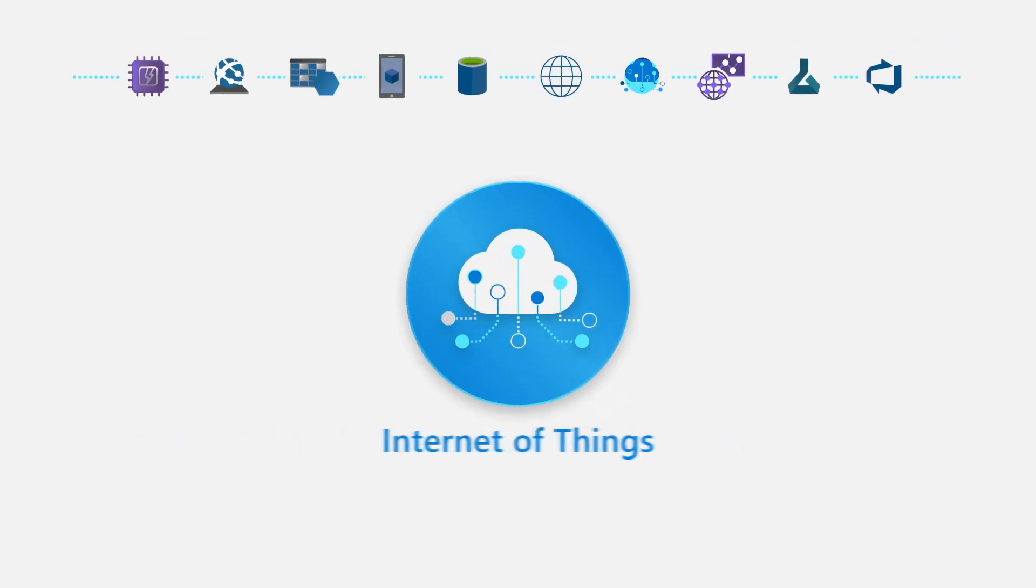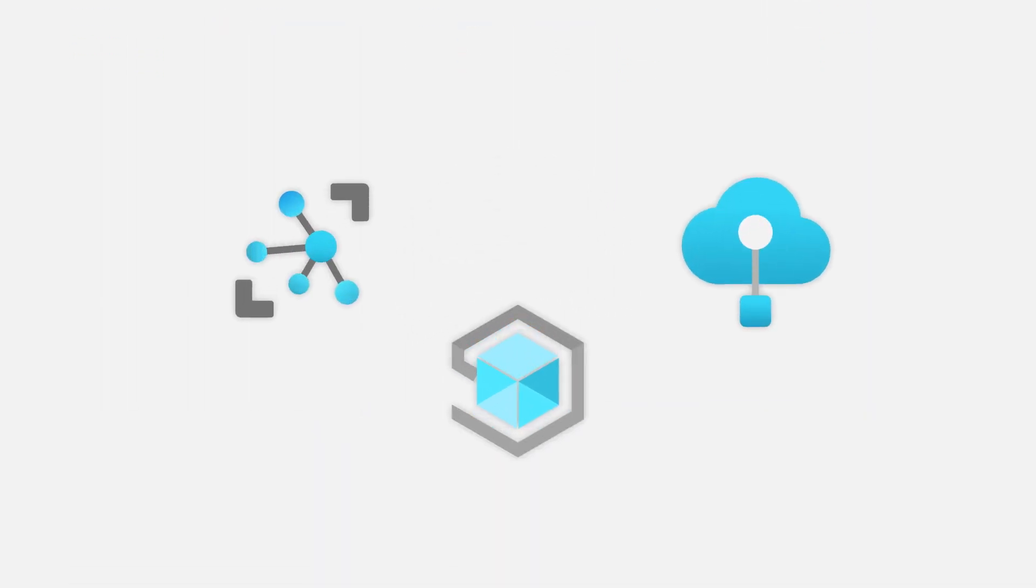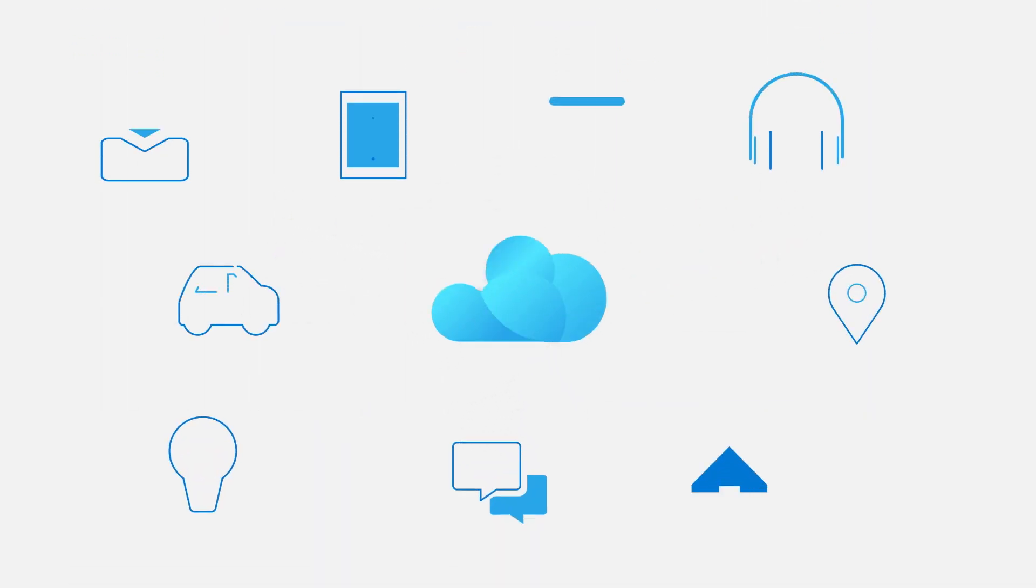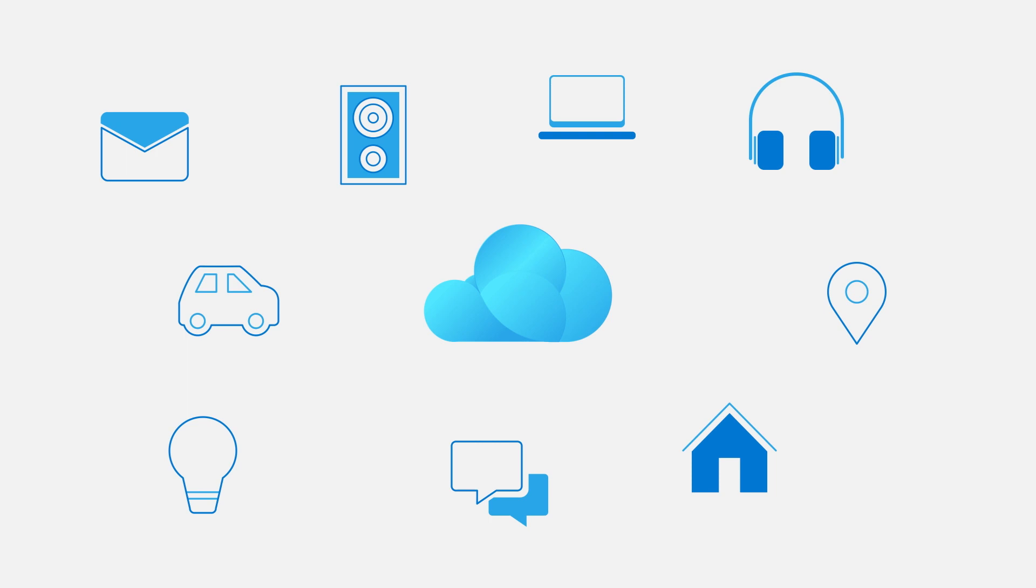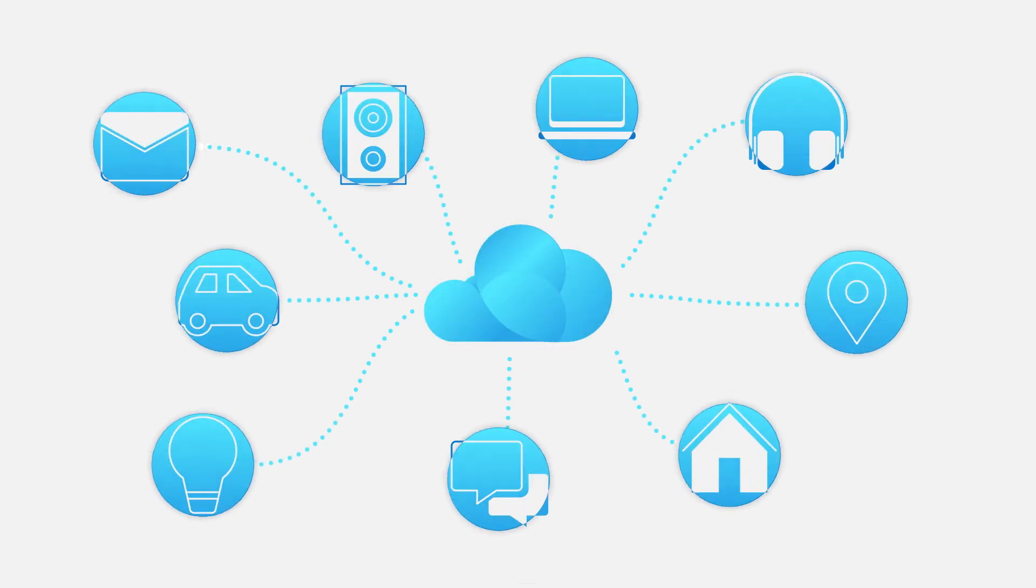Internet of Things. Use these features to connect, monitor, and manage all of your IoT assets. Analyze the data as it arrives from sensors and then take meaningful action with it.